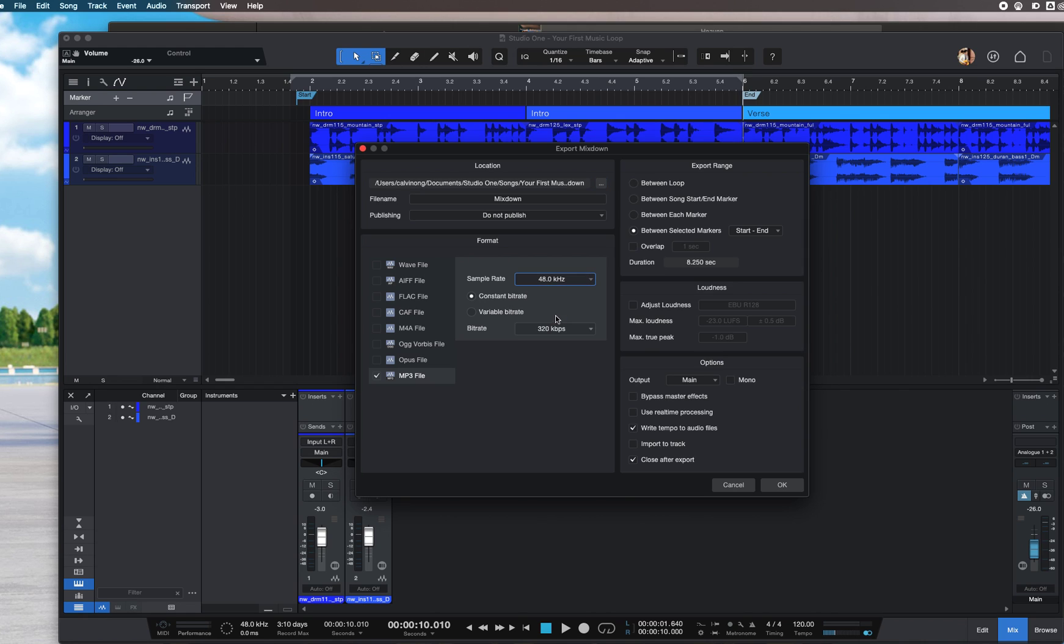For bit rate, I'll just choose the highest, 320 kbps.